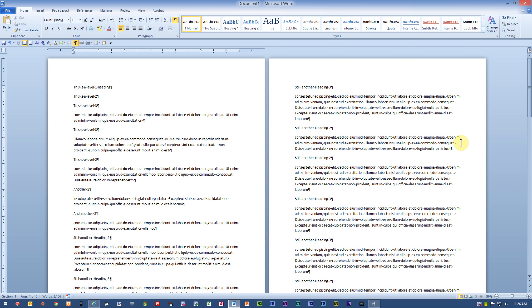Let's take a look at how to create multi-level list headings inside of Word. I'm starting with a brand new blank document, and I have some text inside of here, which is just basically all normal style text. There's no formatting on it at all. I have some text that I've inserted that I will use for my headings.